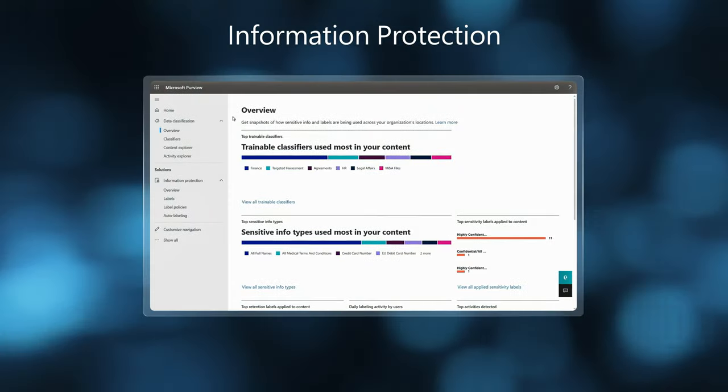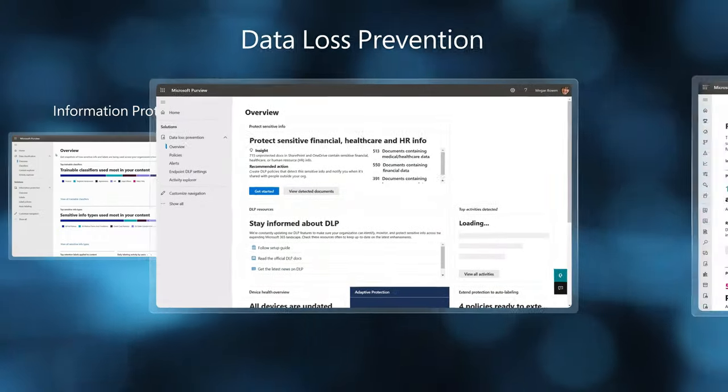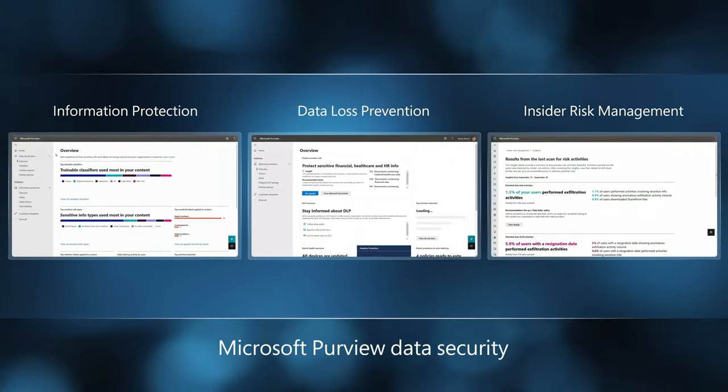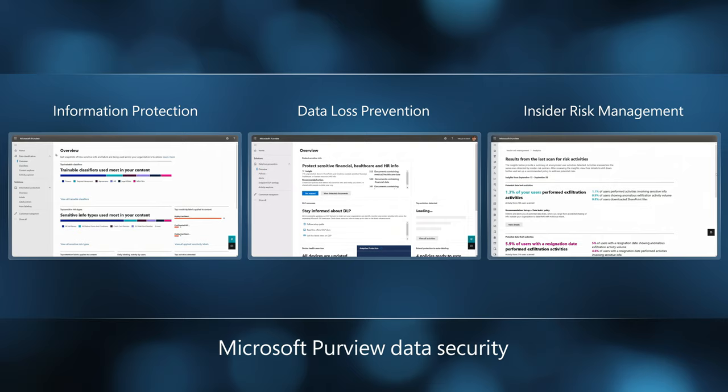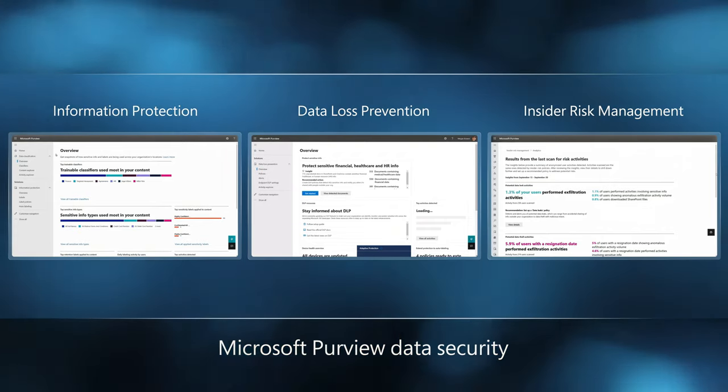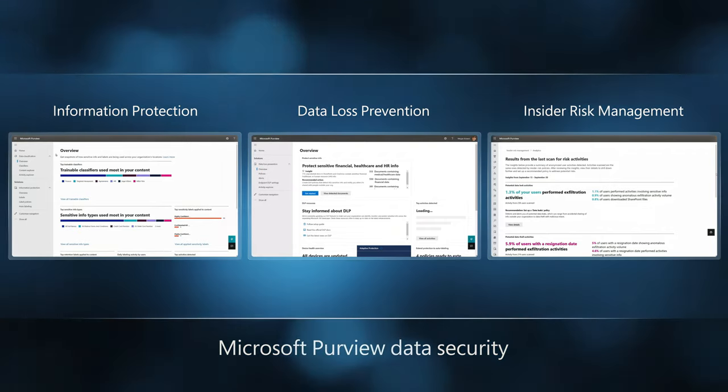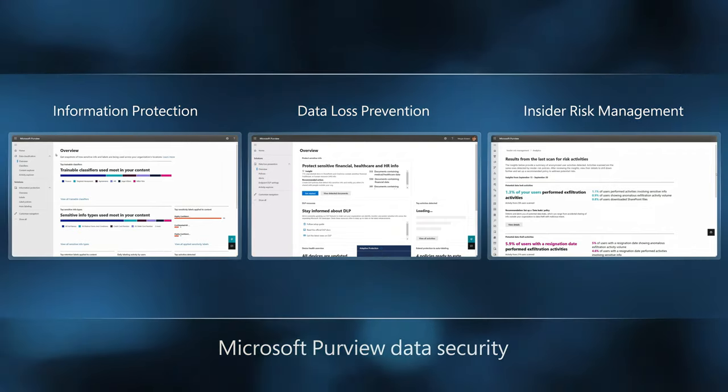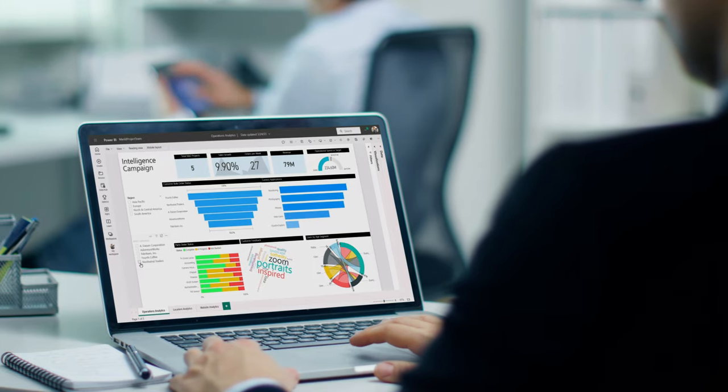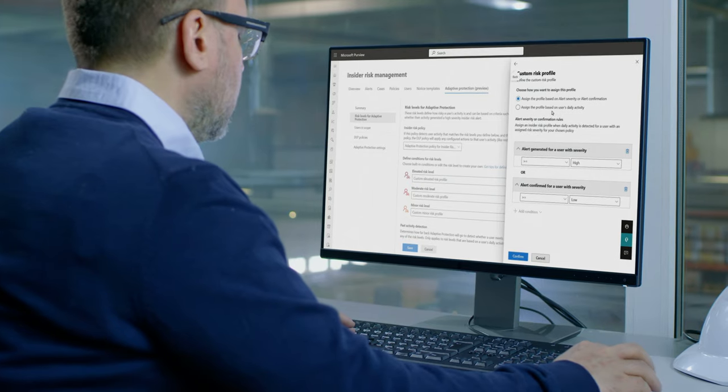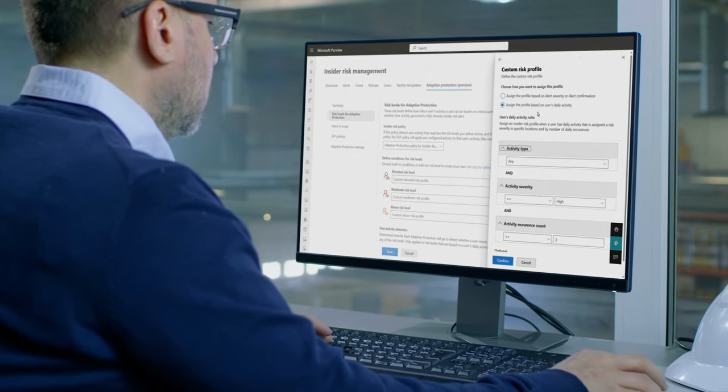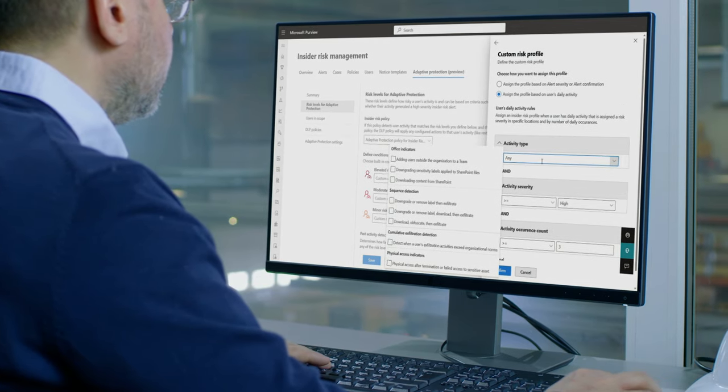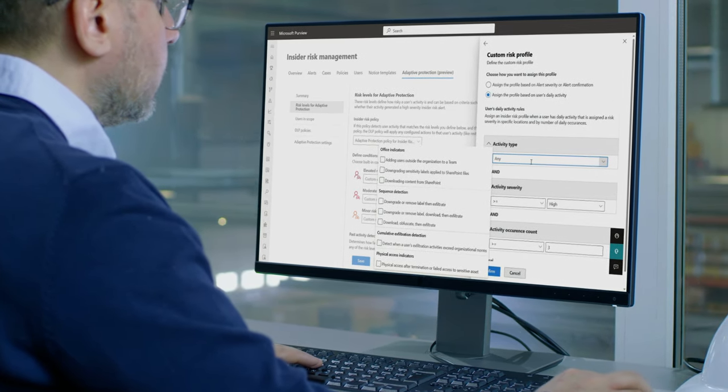You can use these best-in-class solutions on their own, but together as part of a unified platform, they provide the most comprehensive and adaptive protection for your data based on how users are interacting with it, and then dynamically adjust data loss prevention policies to address the most critical data risks.